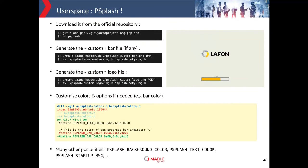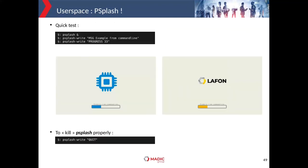Here is a quick setup showing how to configure psplash easily. I used the LAFON logo as a generic example, made modifications to the header file to configure the progress bar colors, and there are many other possibilities — background, text color, default startup message, and more. Here is a quick test with both examples: the official LEE event logo and the LAFON logo, showing how to interact with the external program psplash_write.